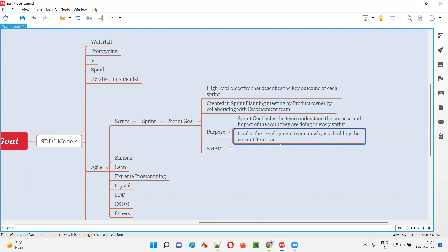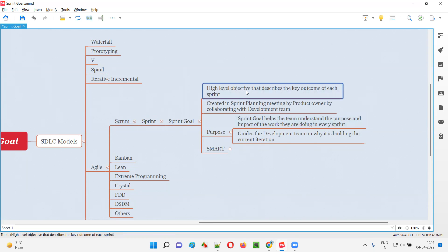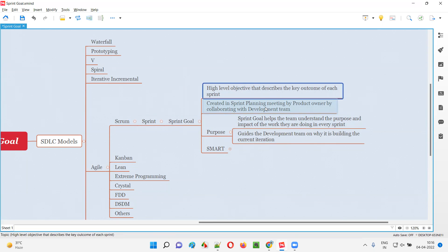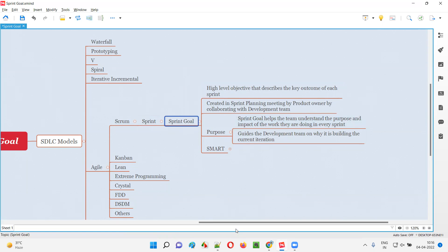The sprint goal guides the entire agile team — developers and testers — on why they are building the current iteration. With many requirements given for a sprint, the team needs to understand the end goal: what business value they want to incorporate into the application. That high-level objective described as part of every sprint is the sprint goal.